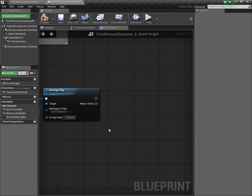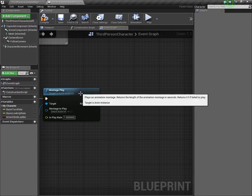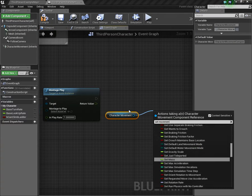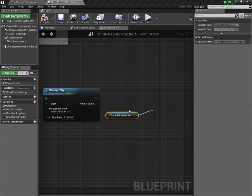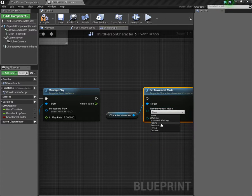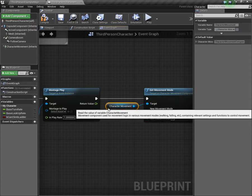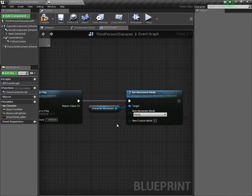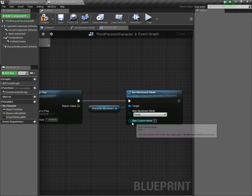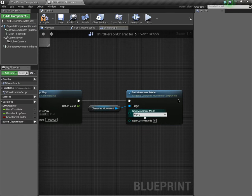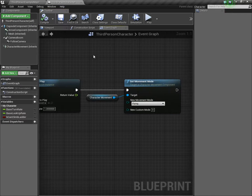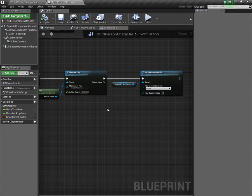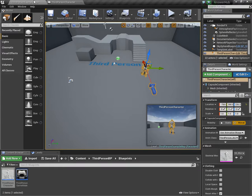Once we make our montage, which I'll show you how to do in a second, you can select the montage you want to play. This will allow us to play the actual climbing animation. Now because climbing a ladder involves vertical movement, what we're going to want to do is get the character movement, and then we want to set the movement mode to flying.